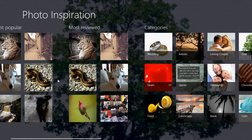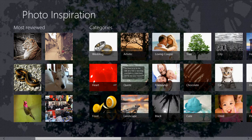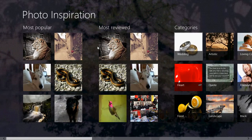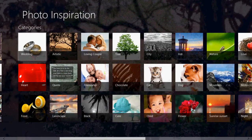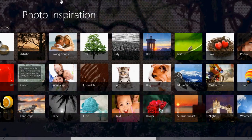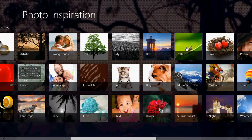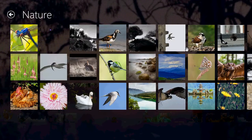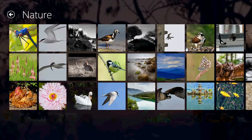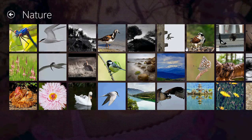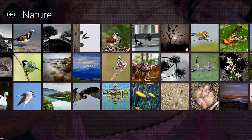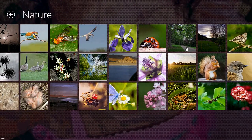You just select what type of categories or most viewed, whatever. Let's check for nature here. And there you'll see nature pictures that are going to show up. And there you can click on one.